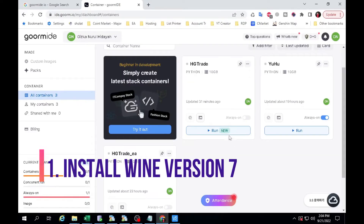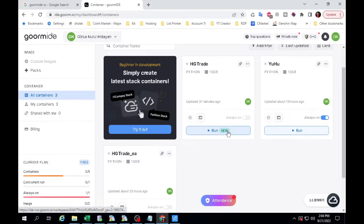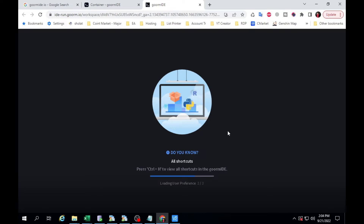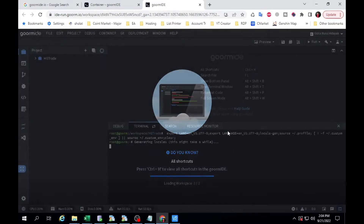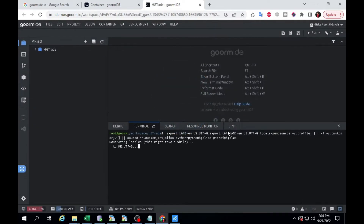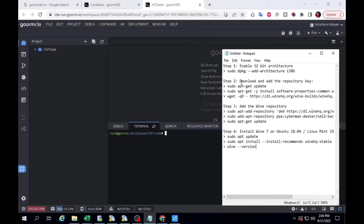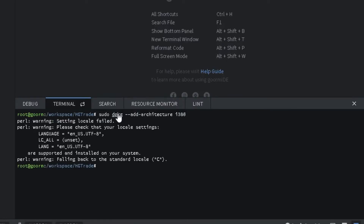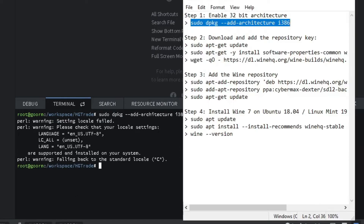Step 1: Install Wine. Go to Gourmide Dashboard and run Container. Step 1: Enable 32-bit Architecture. Type: sudo dpkg --add-architecture i386. Step 2: Download and add the repository key.